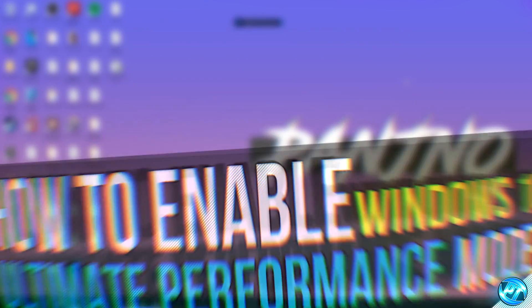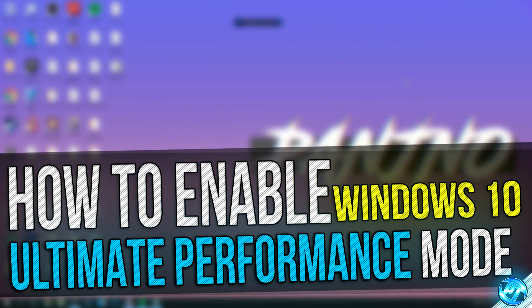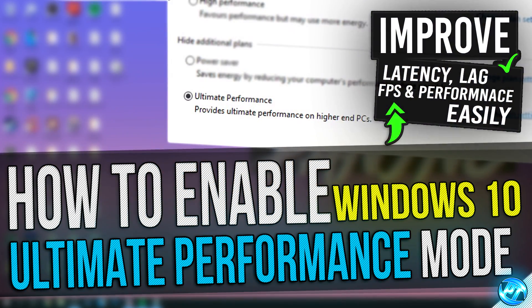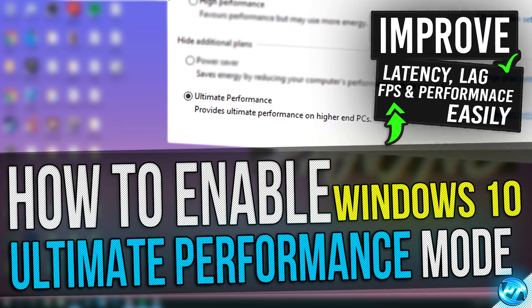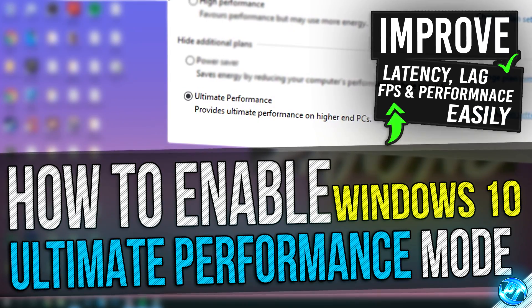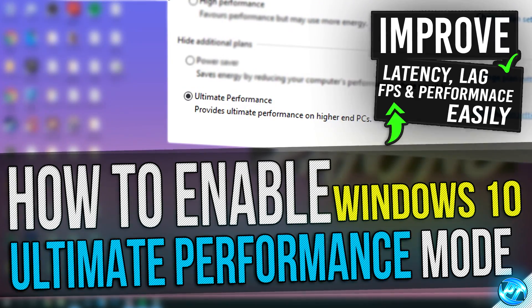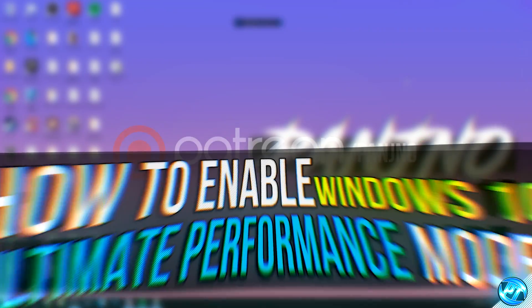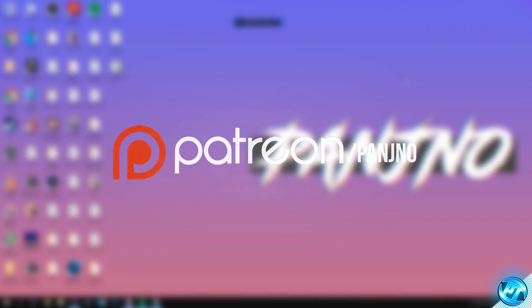Again guys, do let me know down in that comment section what your results are like and whether or not you're going to be sticking with the power plan. Like and share this around with any friends, family or anyone that you think can benefit from this and if you found this video helpful and useful, please do leave a like as it helps me out tremendously. Thank you very much for watching this video guys, I've been Pengino and I am out.